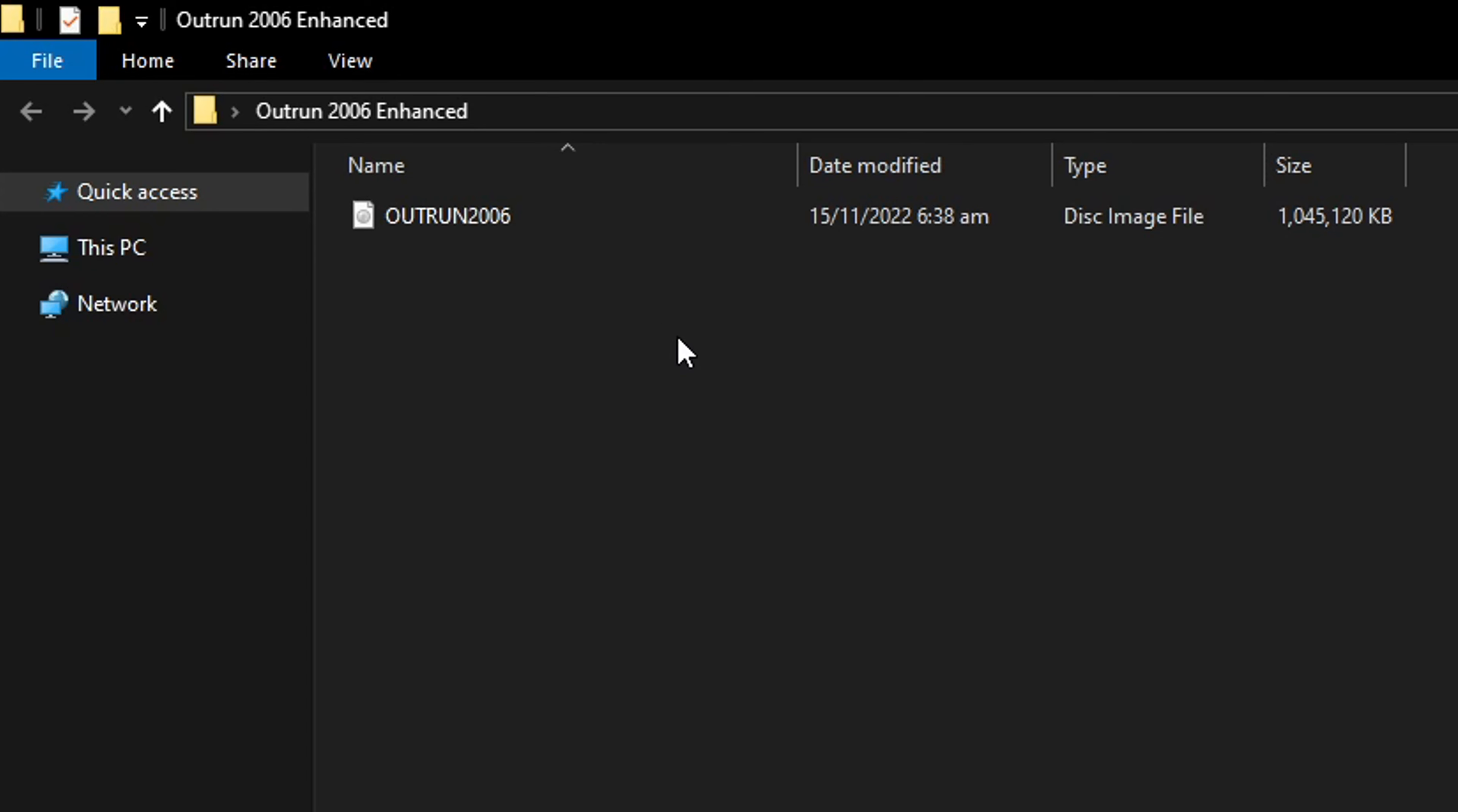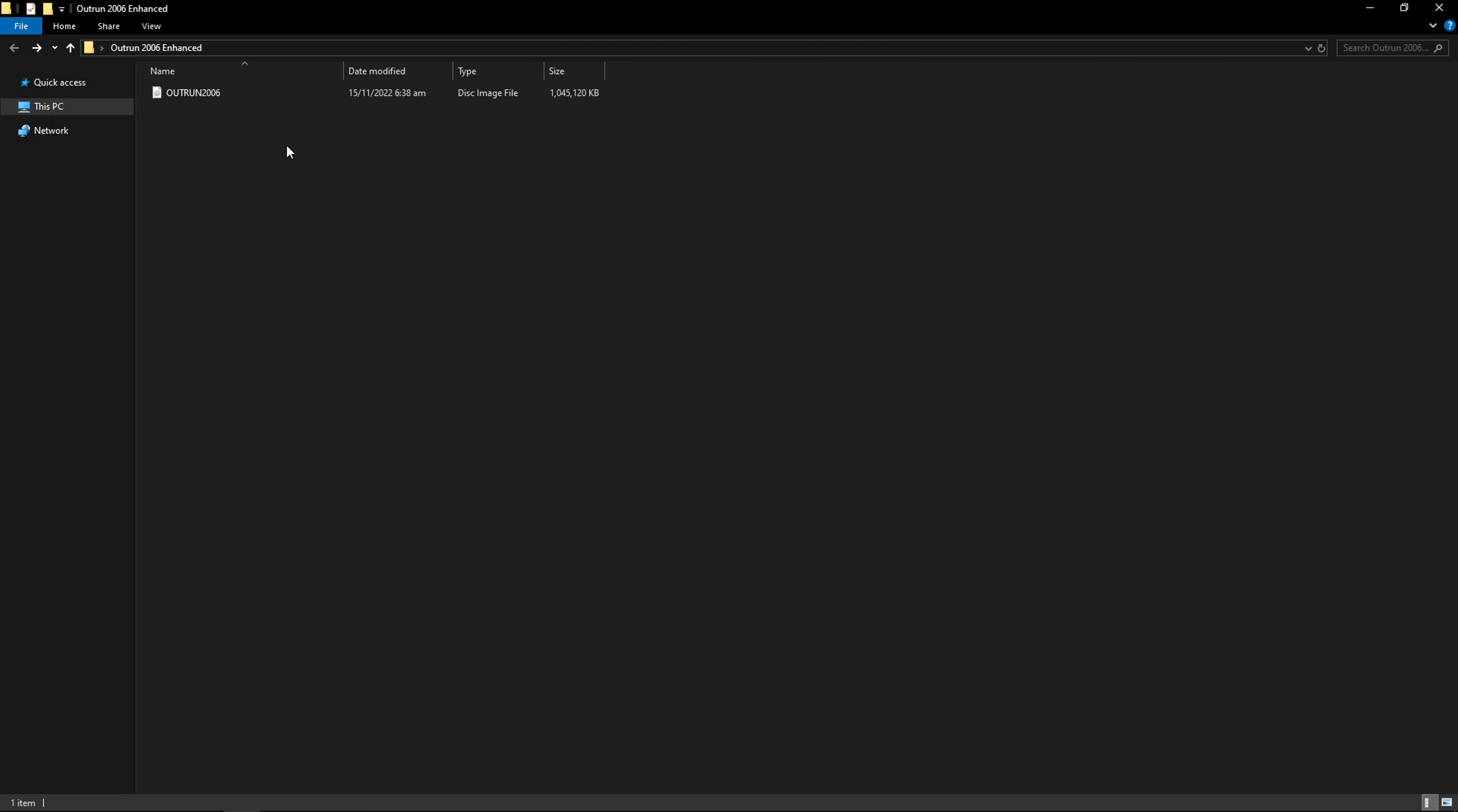The first step is having the original PC release of the game. It can be either the disk image file or the Steam release of the game. It's not available for sale anymore and I can't show you where to get the disk image file as this is against YouTube's guidelines. But it's not hard to find on Google if you know what I mean.